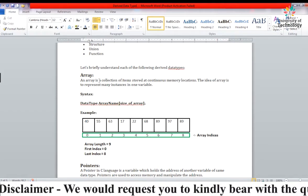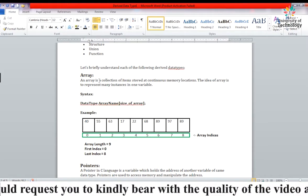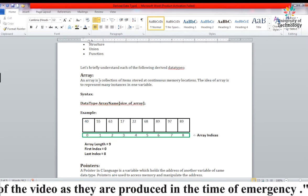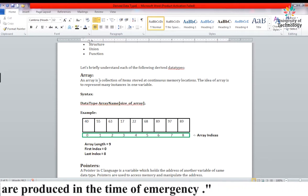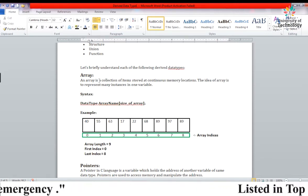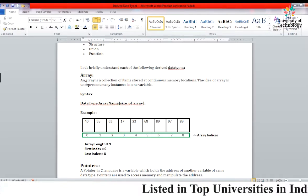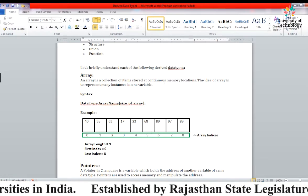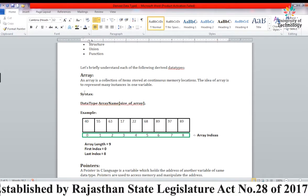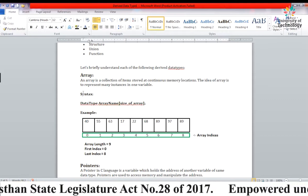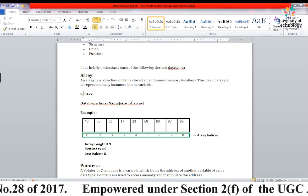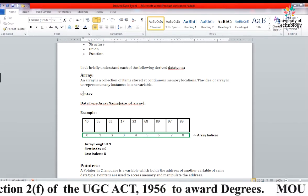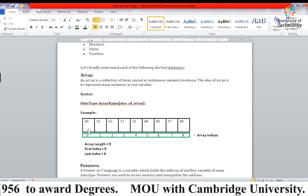Let's start with the array. Basically, an array is a collection of items of the same type. Elements are stored in continuous memory locations. So if we have a first element at one location, the second element will be at the next location, and so on.